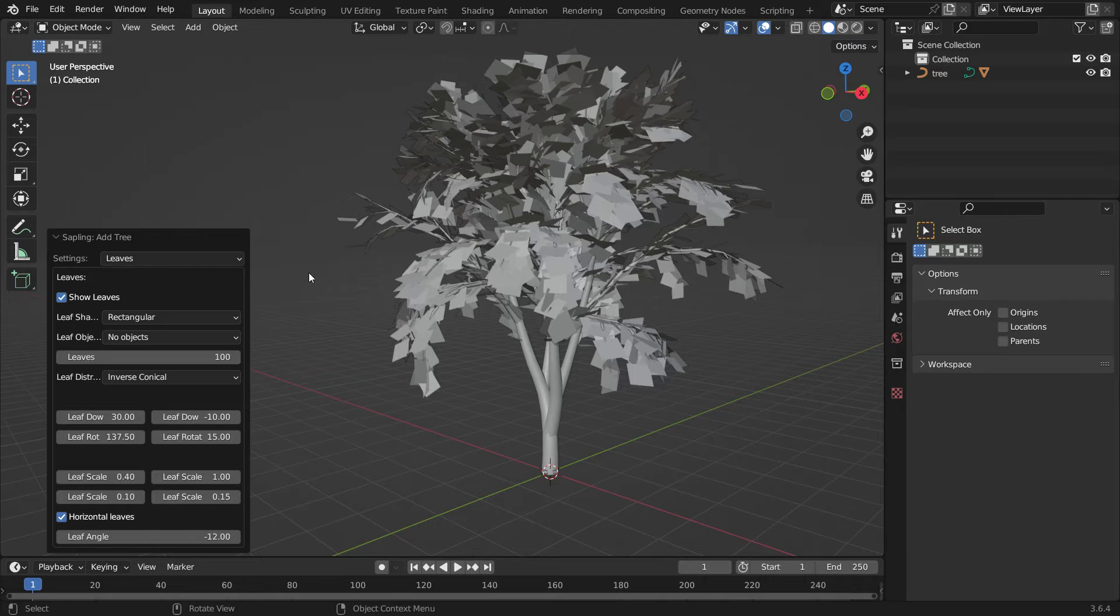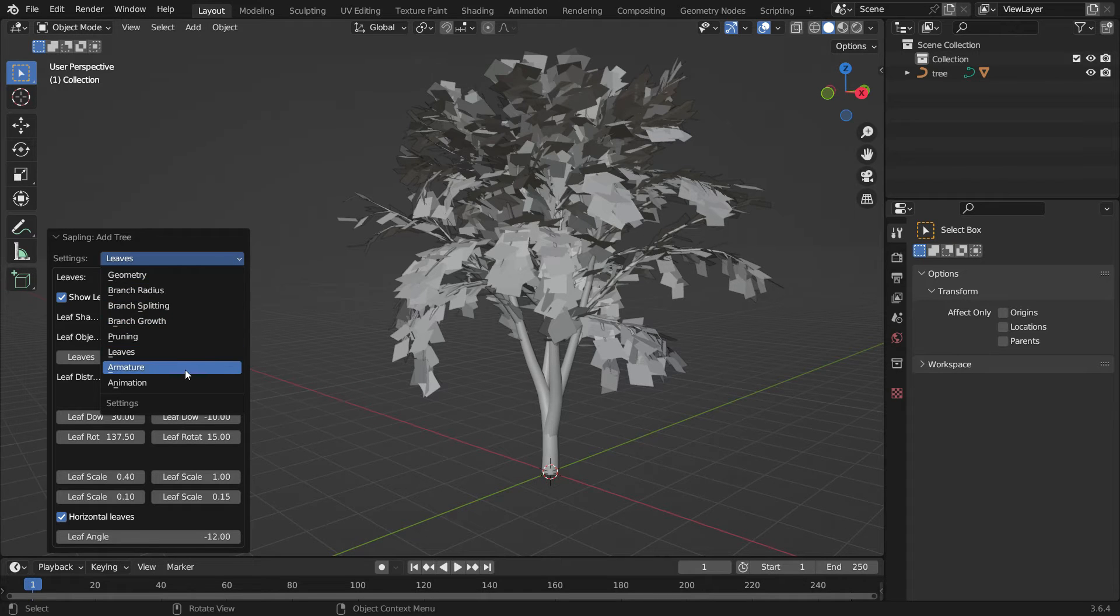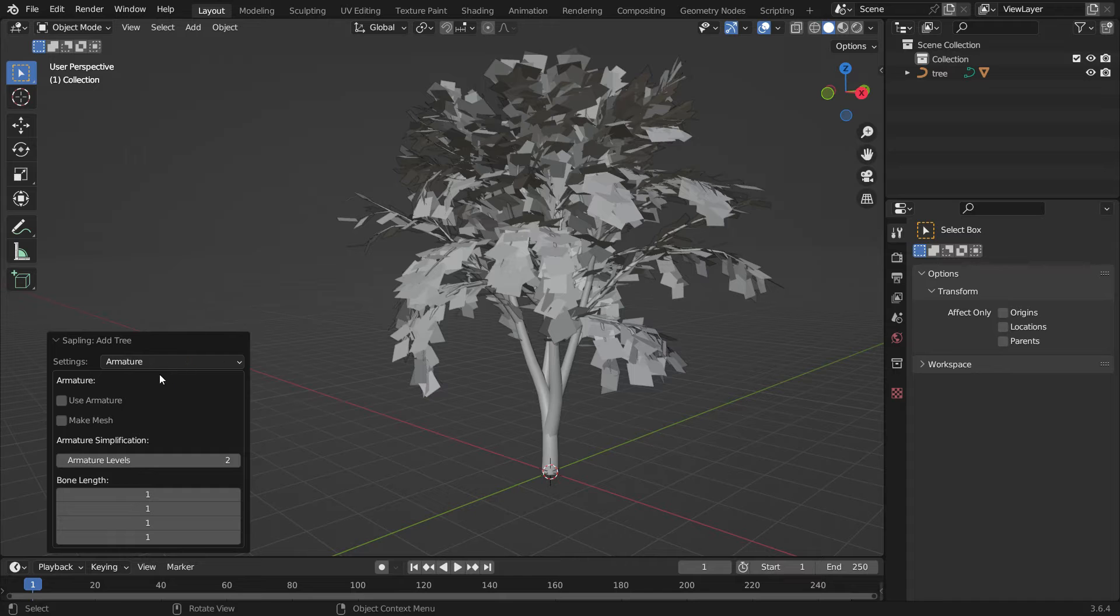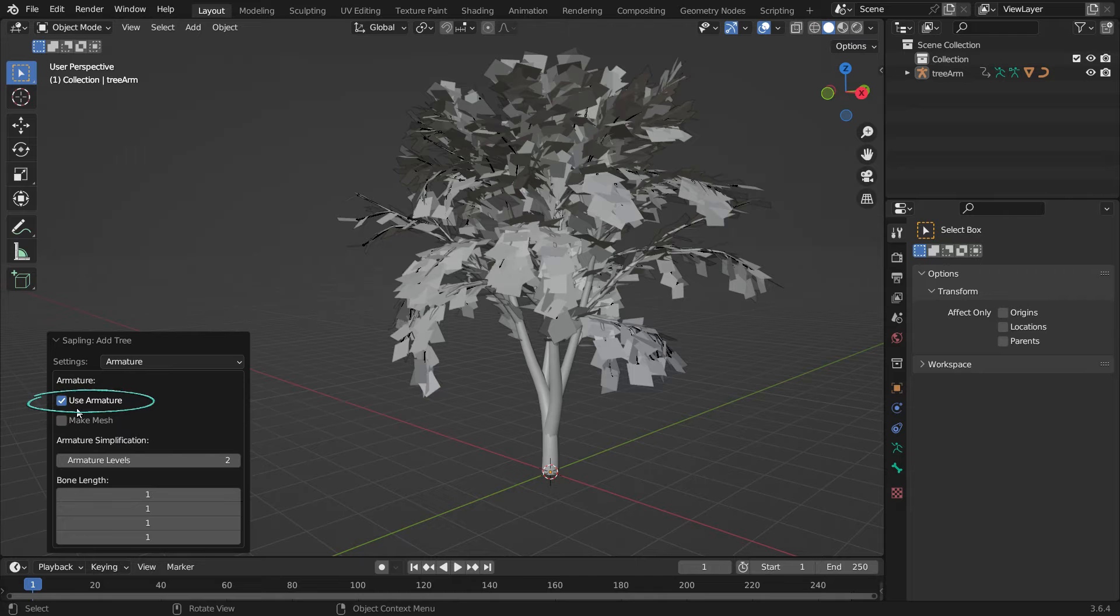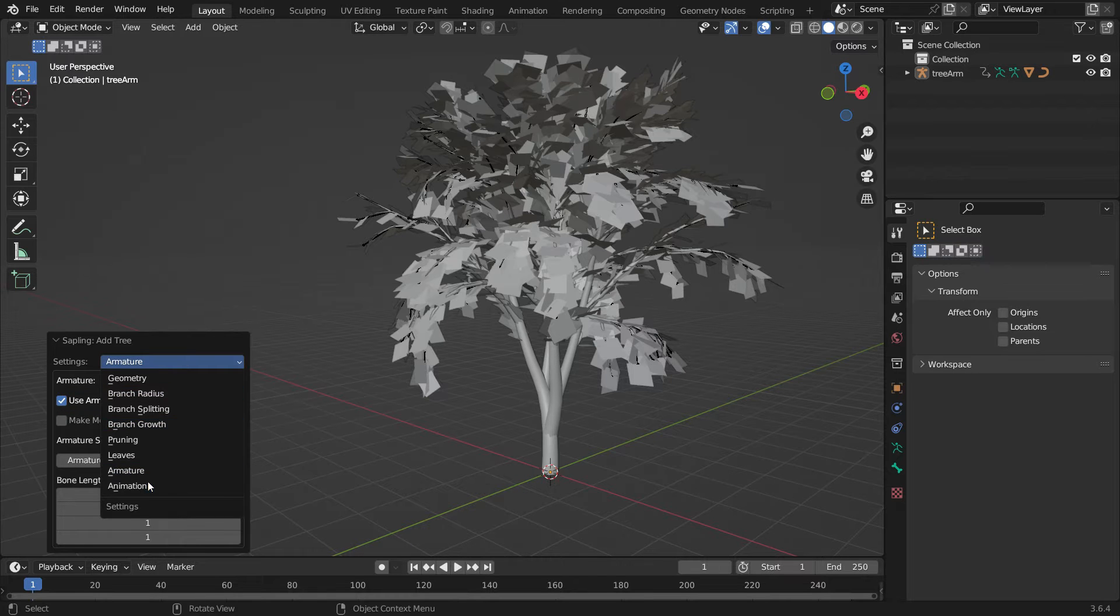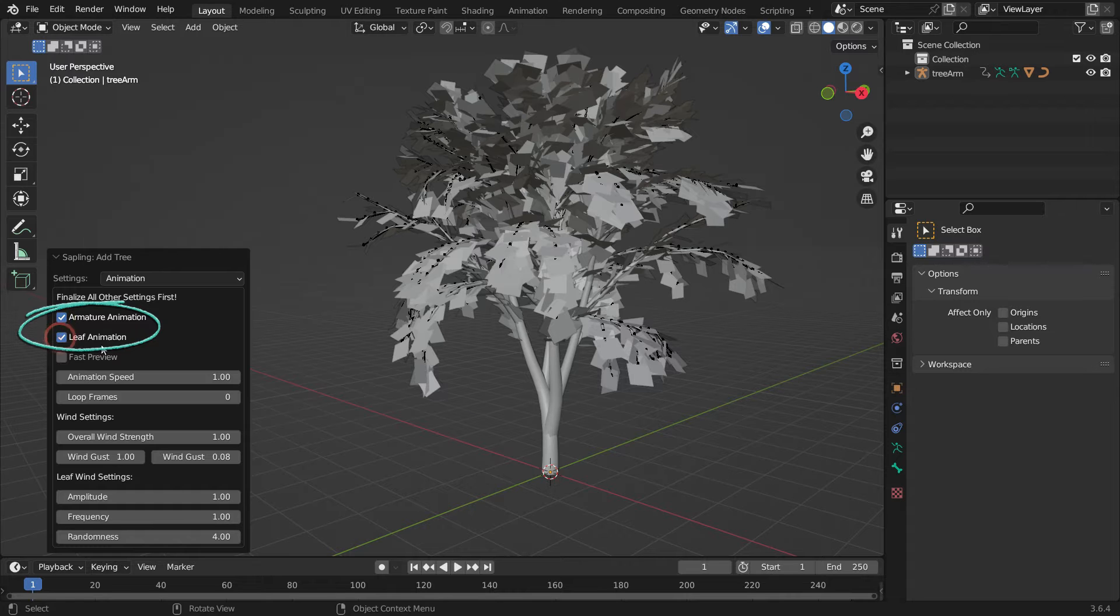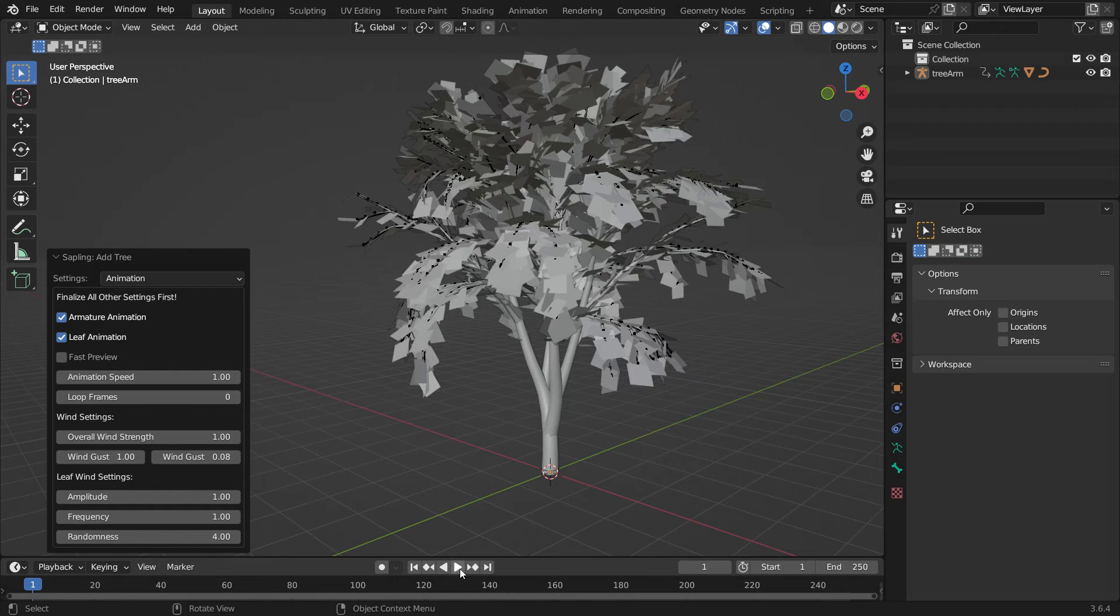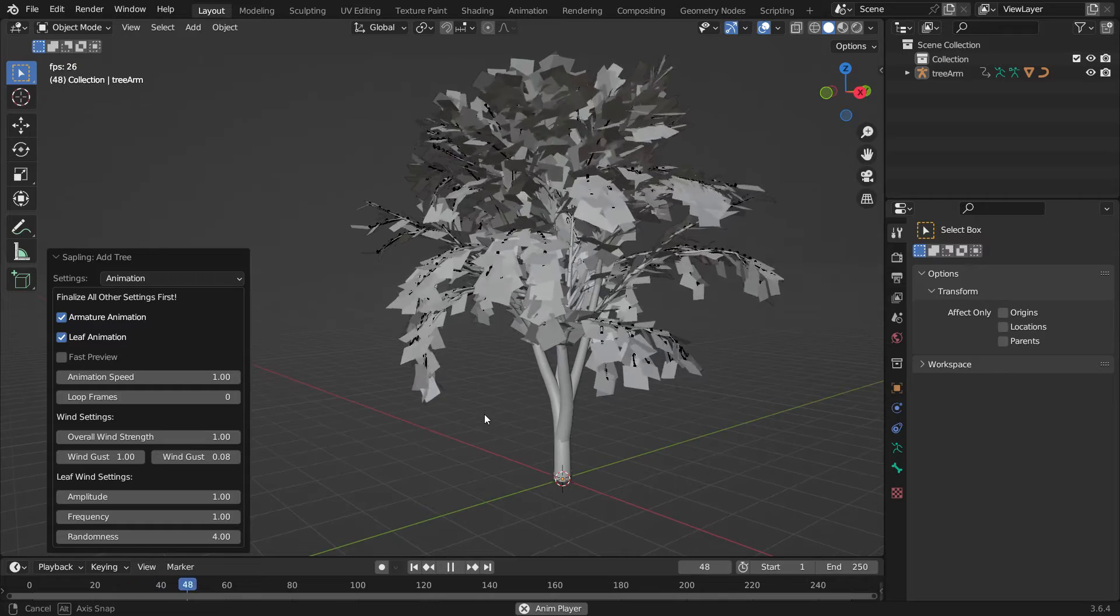It's time to animate the tree. Let's switch to the Armature settings. Enable the Use Armature option so the armature will be added for the tree. Switch the Settings panel to the animation. Check the Armature and Leaf animation options. Play the animation.